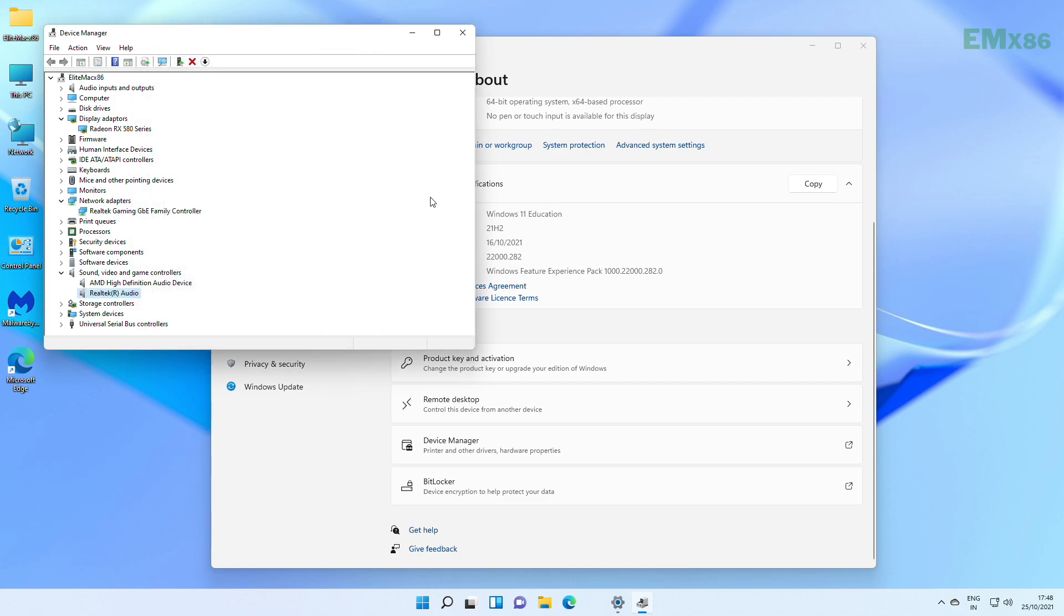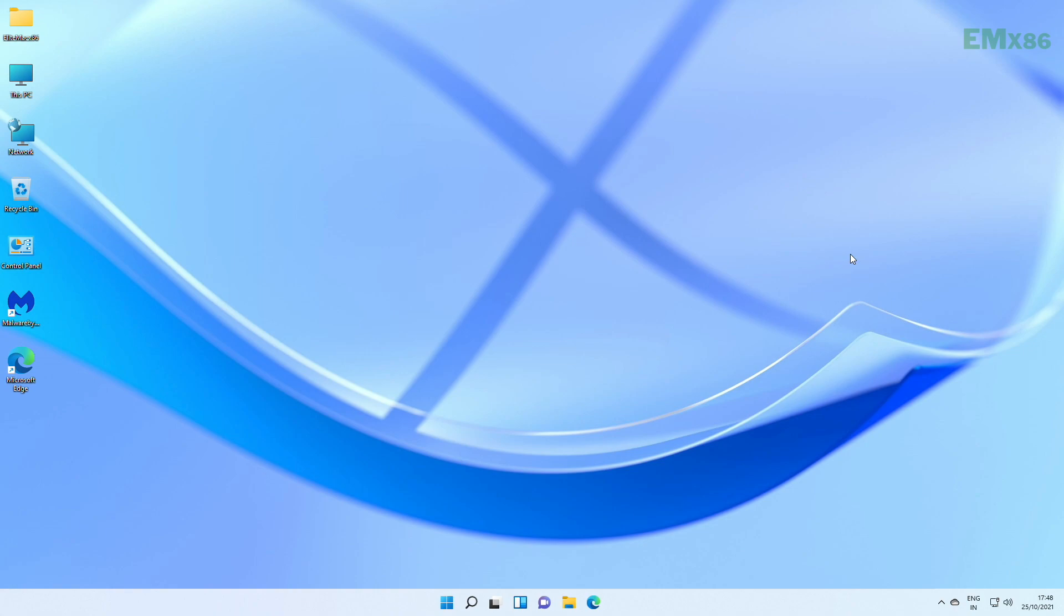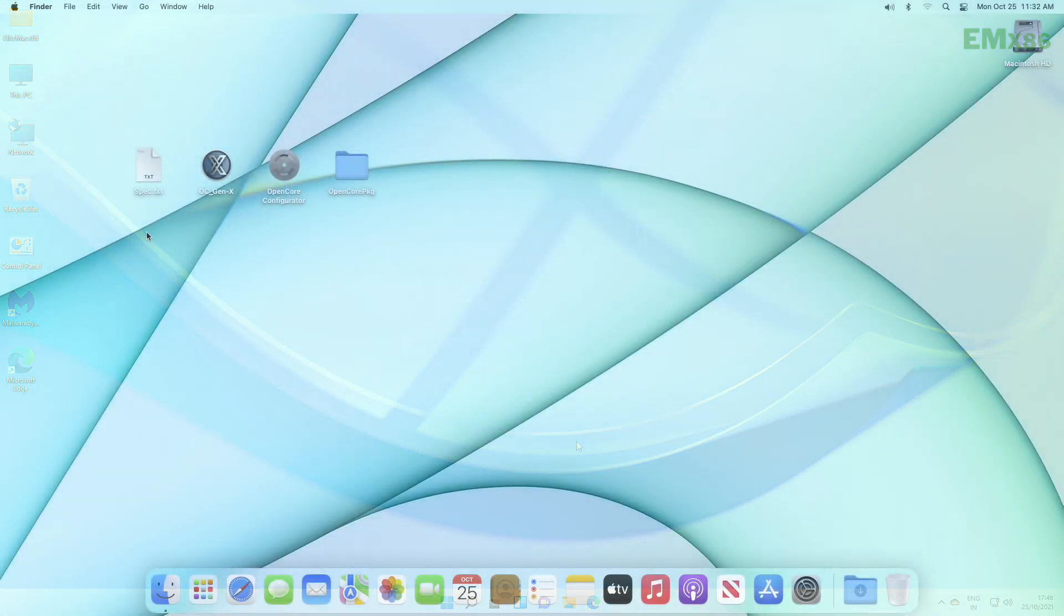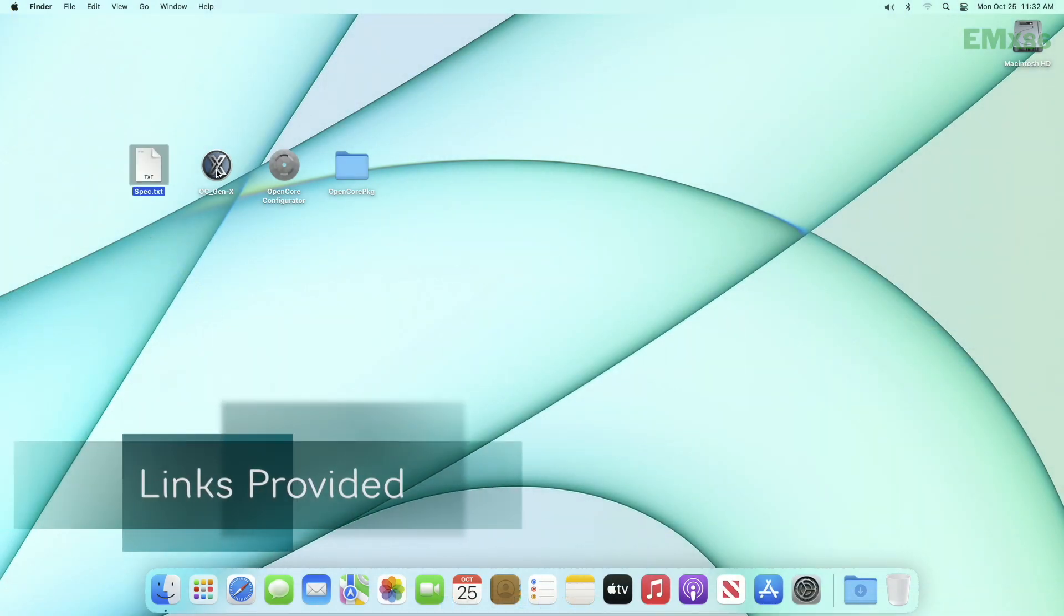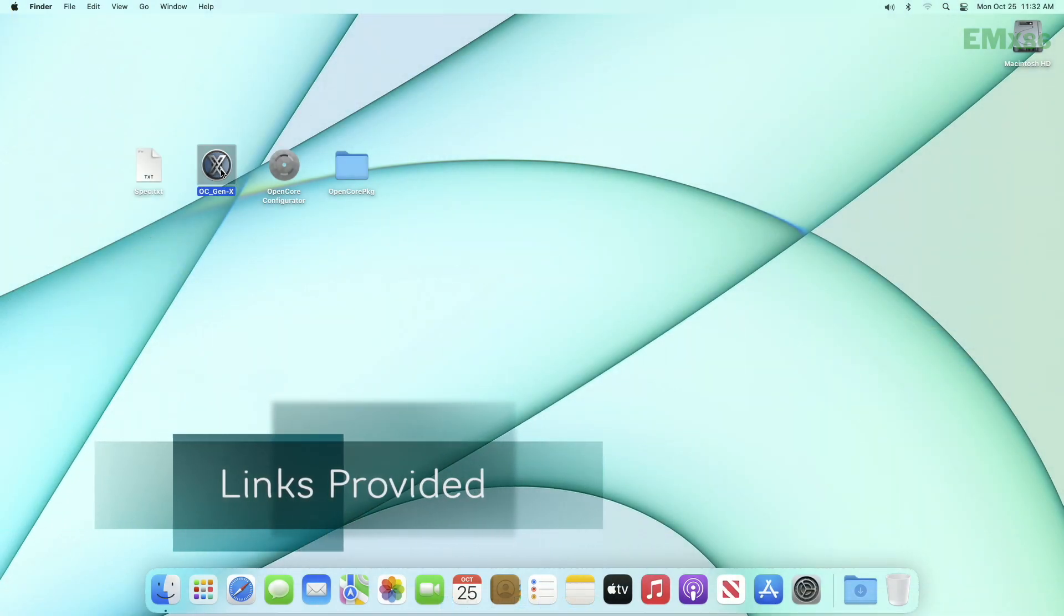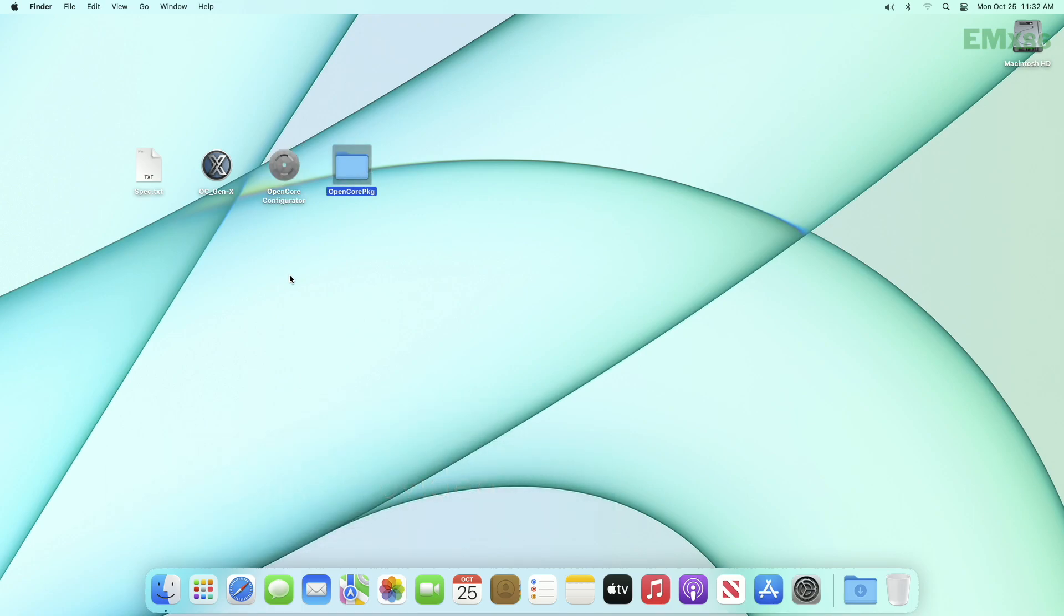Now for preparing the EFI, you will need to have any device with macOS. If you don't have it, you can use VirtualBox or VMware after installing macOS on it. If not, it's a good idea for asking help with your friends. Here on Mac, I have my target PC spec list, OCGenX, OpenCore Configurator, and OpenCore Package. All of these are of the same version, that is 7.4.